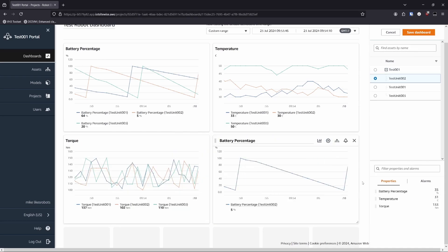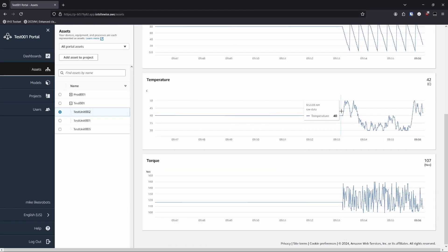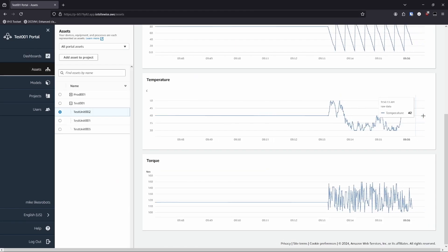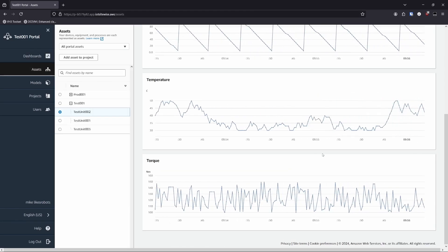If you're looking for a managed tool with excellent SiteWise integration, Monitor is a great option.